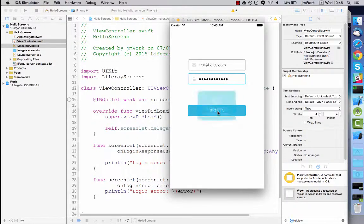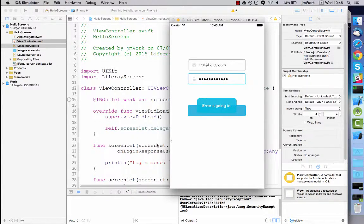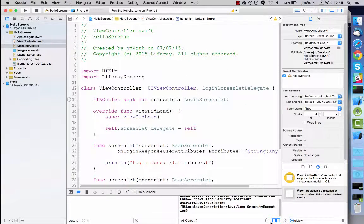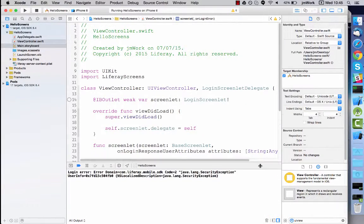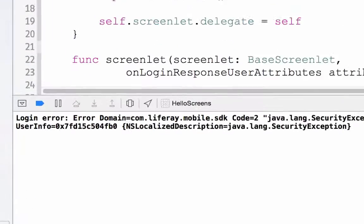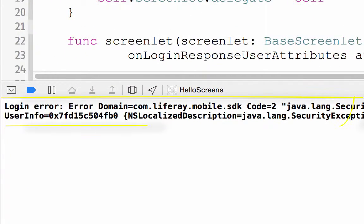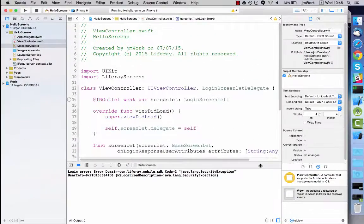As you can see, an error message appears in the app and a security exception appears in the console. The exception prints because the error delegate gets called and prints the error object in the console.